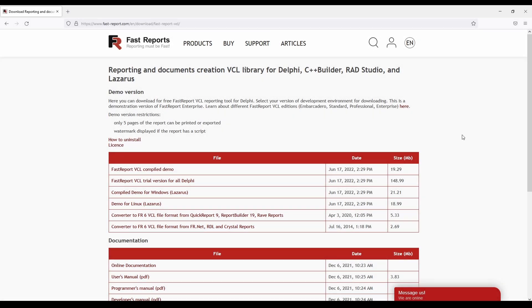Hello and welcome to the FastReports Academy. In this video I will demonstrate how to install FastReports VCL or upgrade it to a later version.